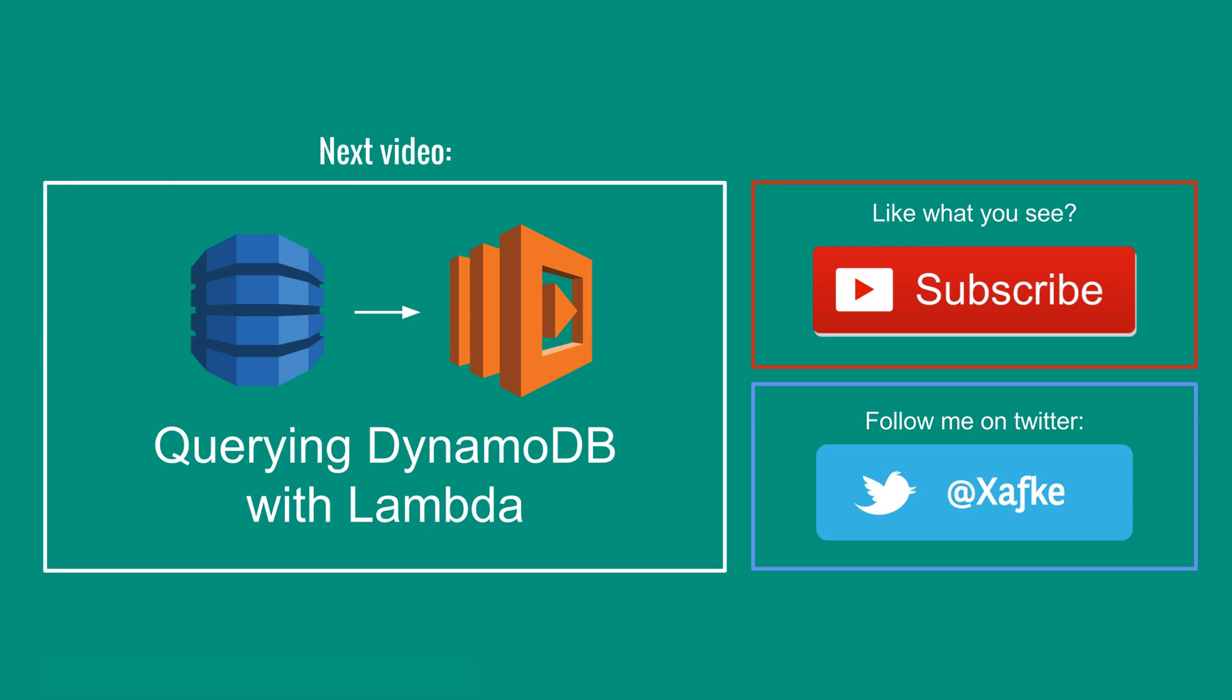So that's it for this video. In the next video, I'll show you how you can query DynamoDB so that you can read back the data that we just wrote to it. I hope you find this topic interesting. And if you do, give this video a thumbs up, subscribe to this channel or follow me on Twitter.